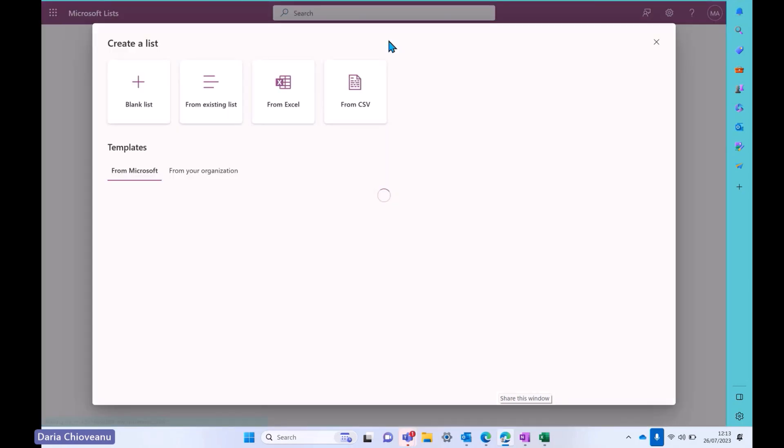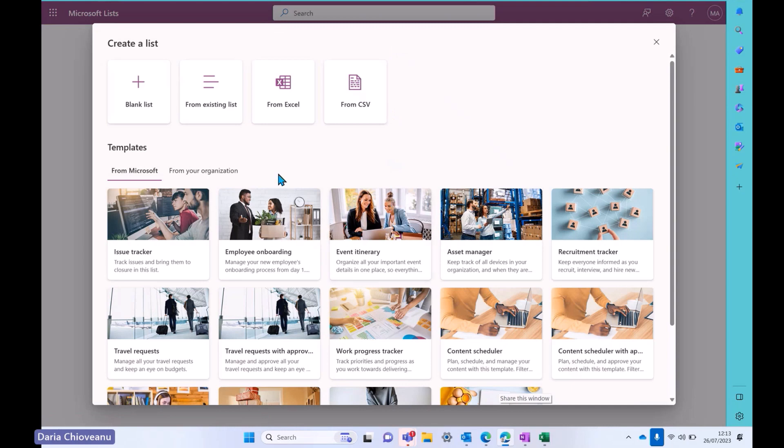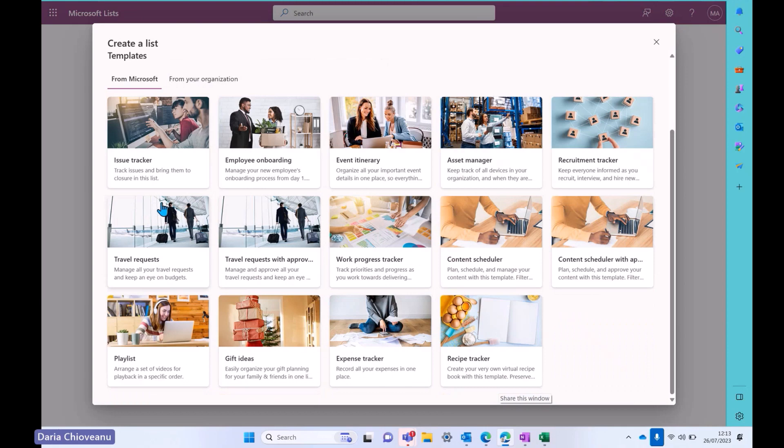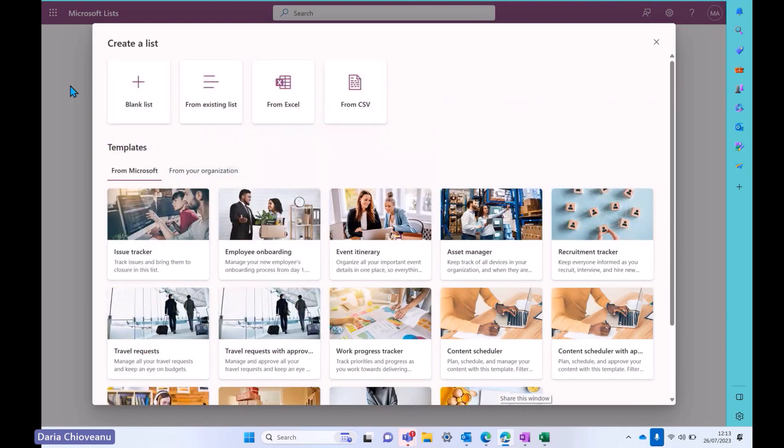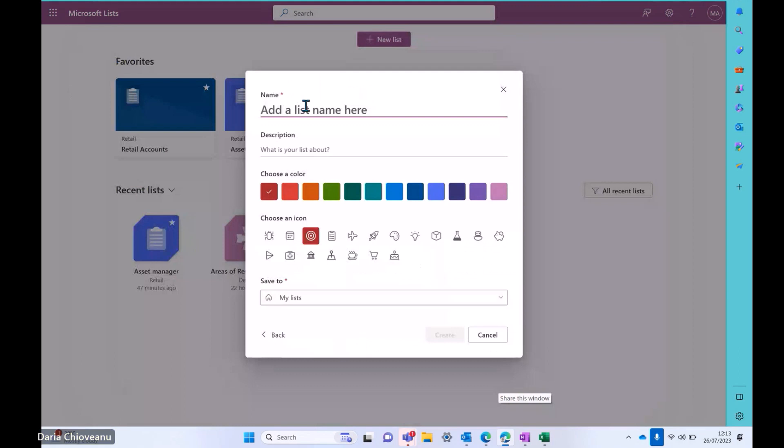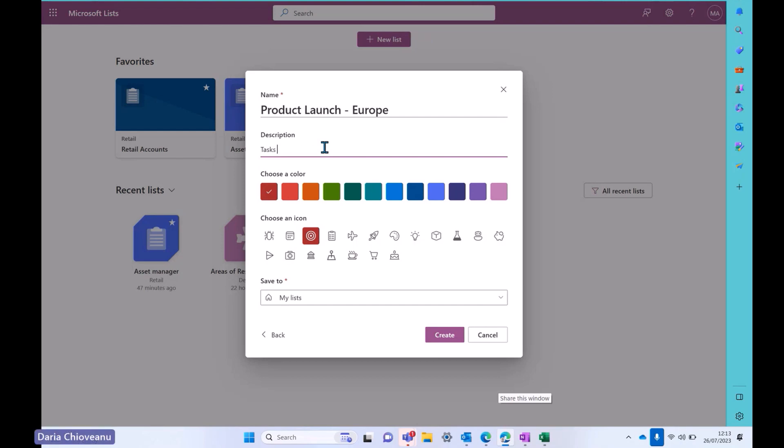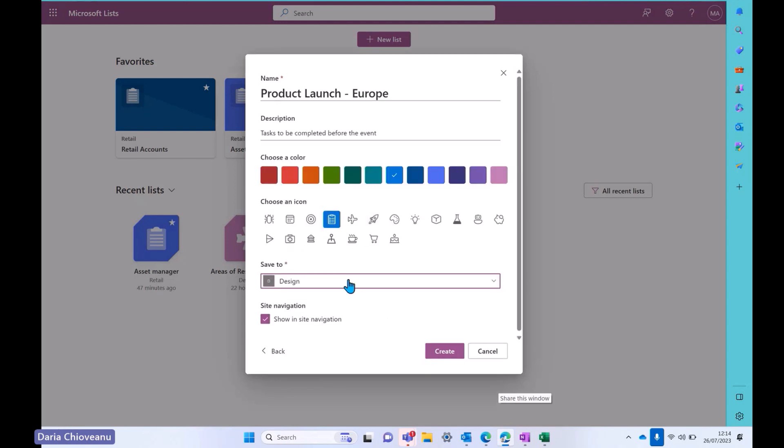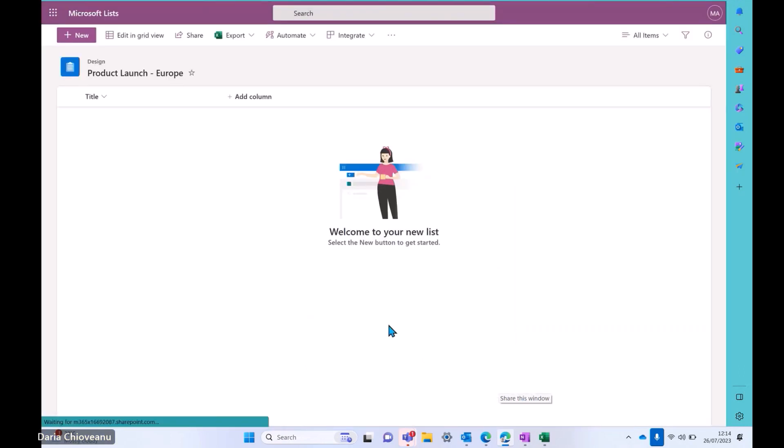So I can click on new list. And I've got a few options here. First of all, I can create a blank list. If I want to start from scratch, I can import some structure from an old list and bring it to a new one. I can create a list from an Excel document if I would like to or from a CSV file. Or I can use a template as well to save some time. But for today, I'll create a blank list. And I'll call it product launch in Europe. I can add a description about this list for tasks to be completed before the event. Blue is my favorite color. So I'll go for this and I'll just choose an icon. Now, where do I save my list? I can save my list in this workspace if I'd like to. Or I can save it wherever I would like to as well. So if I'm working with my design team on this project, I will save it to my design and create.